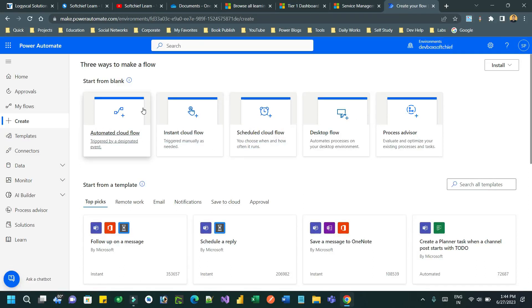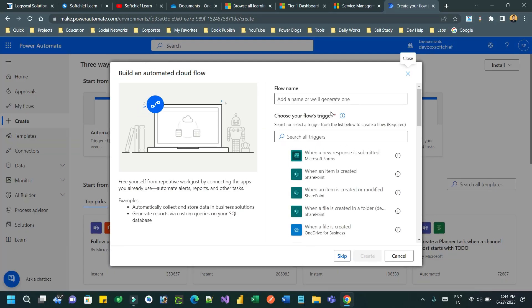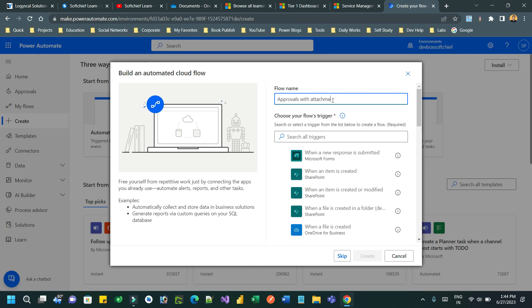Hello everyone, in this video I will tell you how you can send approvals with attachment by connecting to file data type columns in Dataverse. Let us create a flow and design it. Let's give a name: 'Approvals with Attachment from Dataverse', which is connecting to file column. Define the name in a proper way so that it will be properly identified.